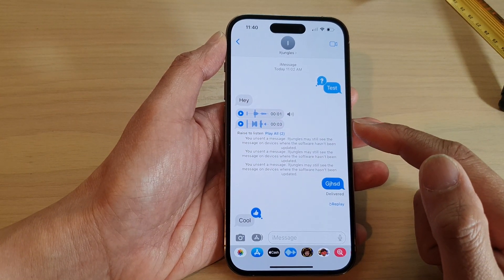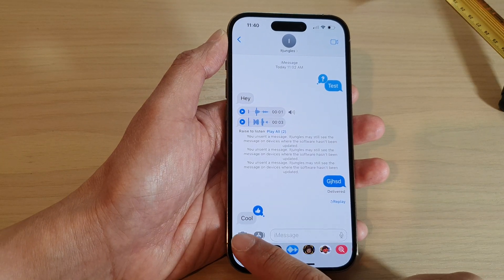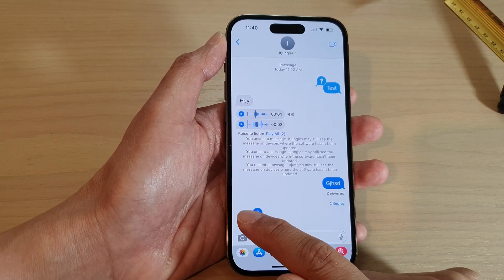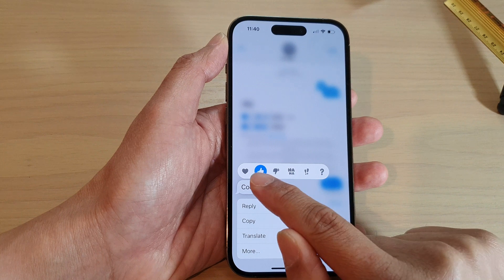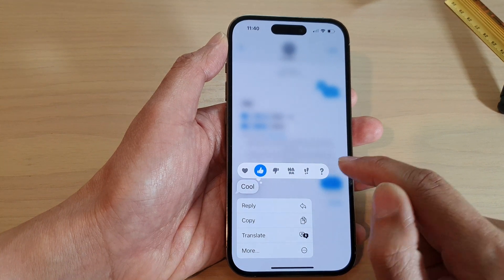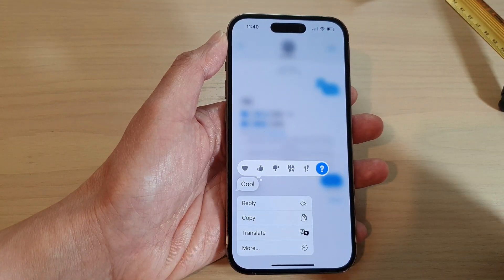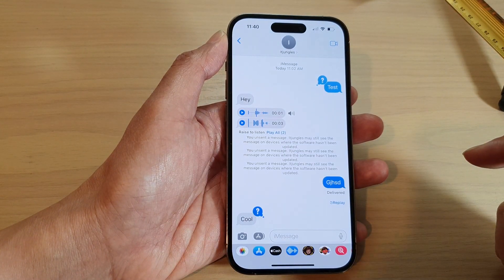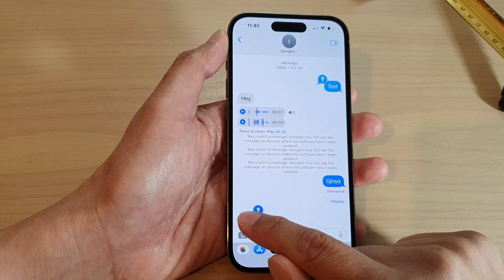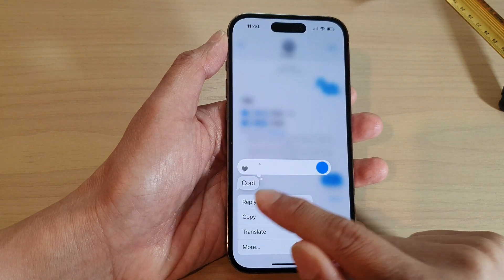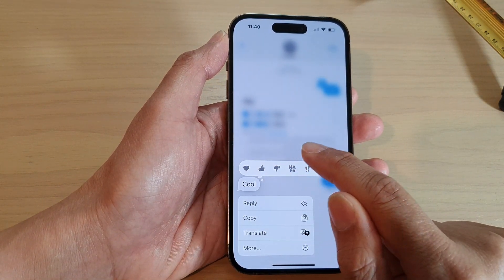And to respond to that text message with an expression, touch and hold. Then at the top, choose an expression. And that's it — that's all you have to do. Just simply touch and hold, then choose an expression at the top.